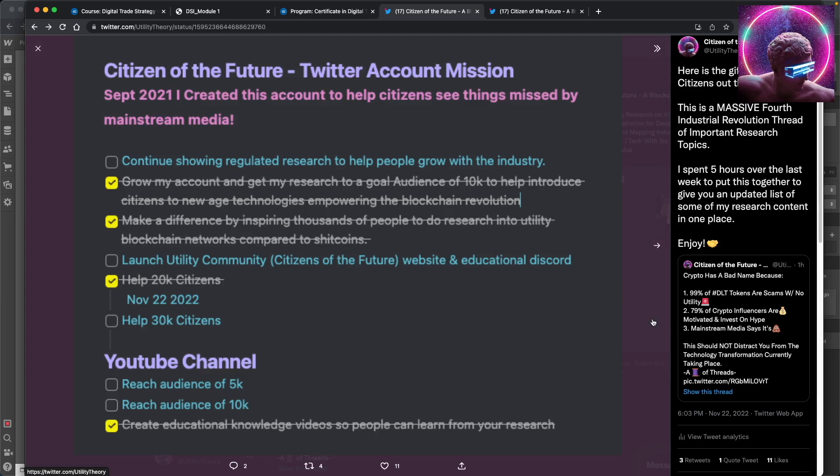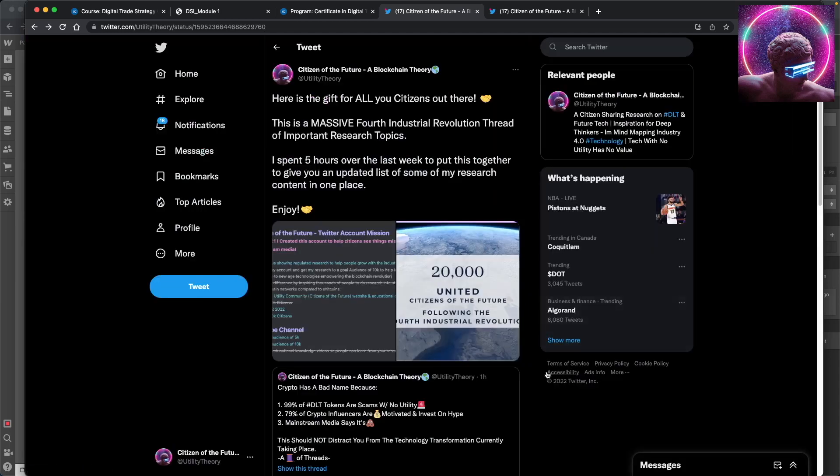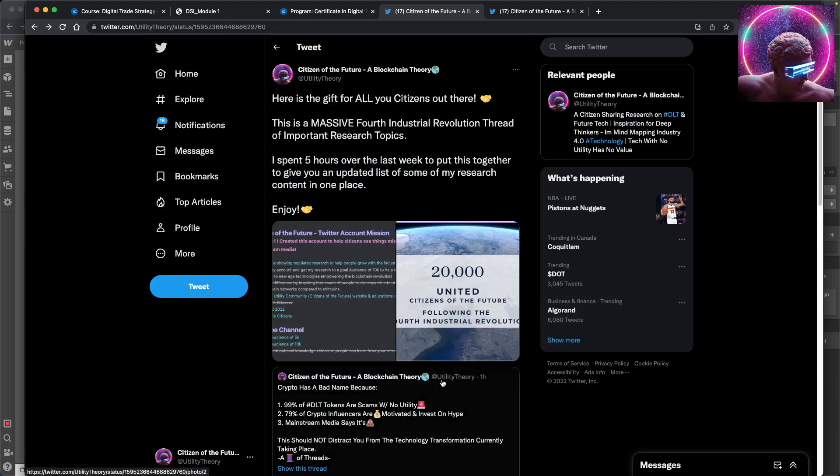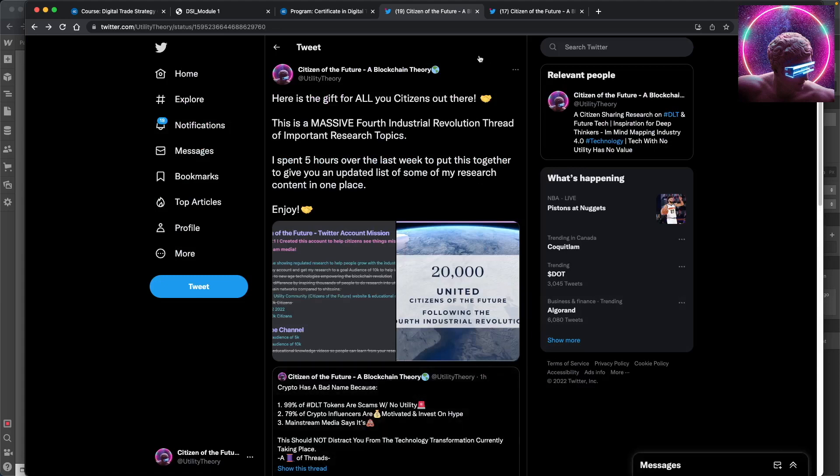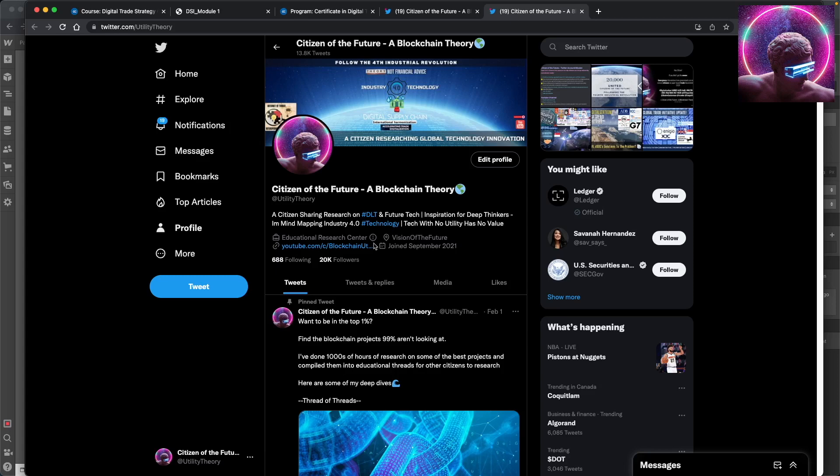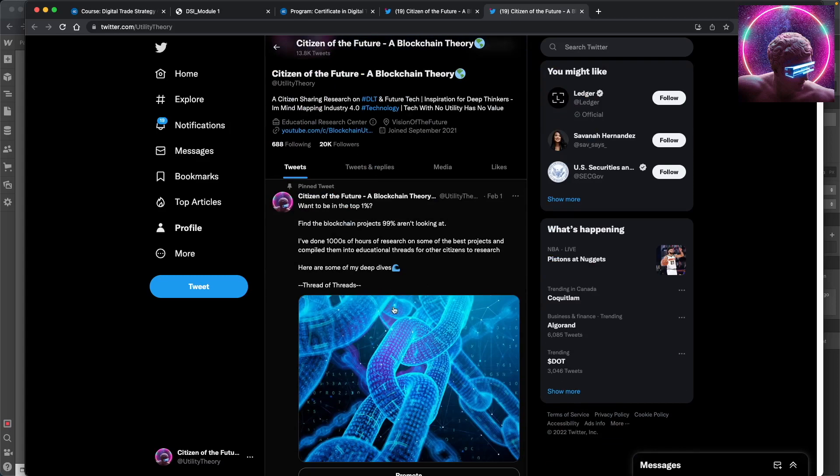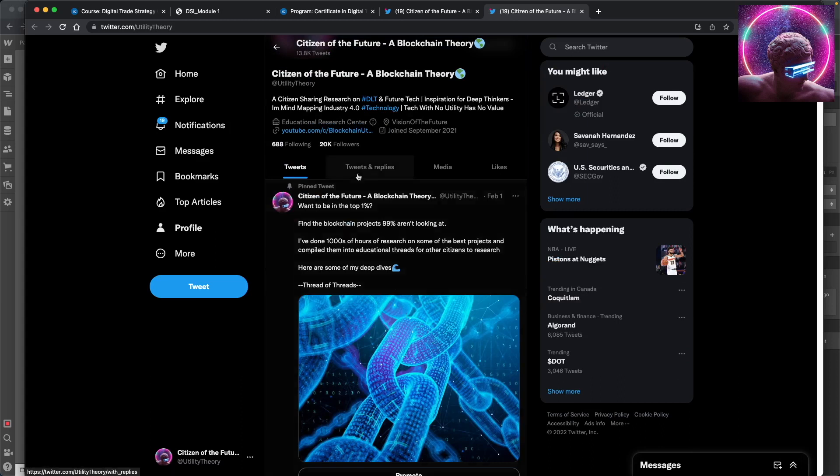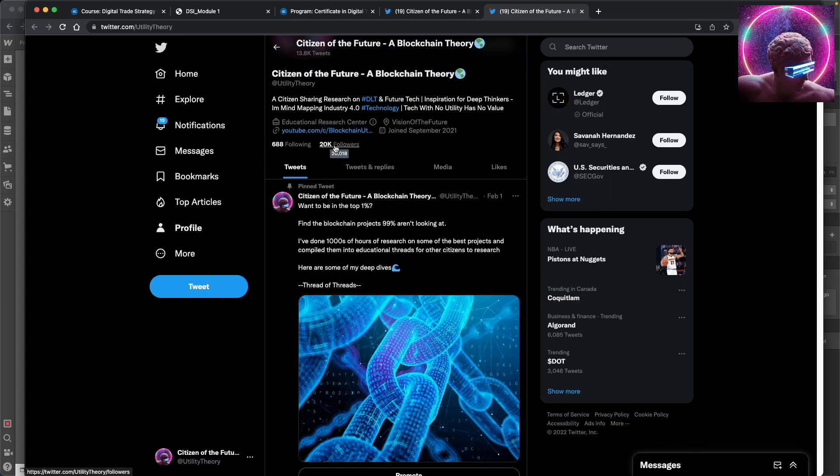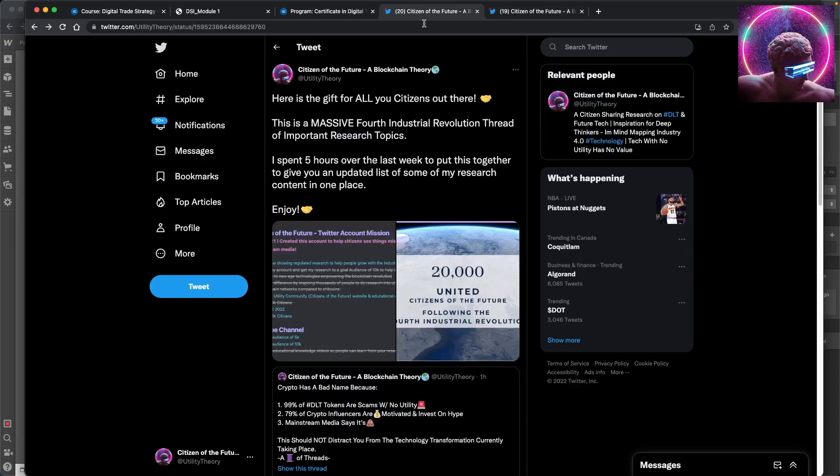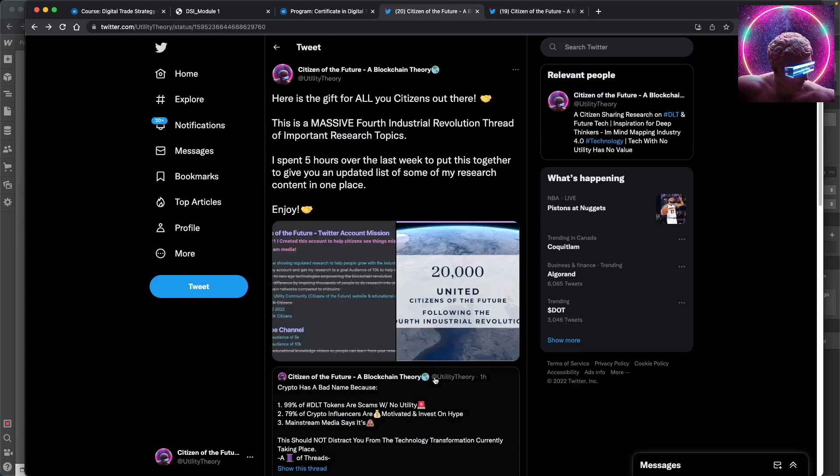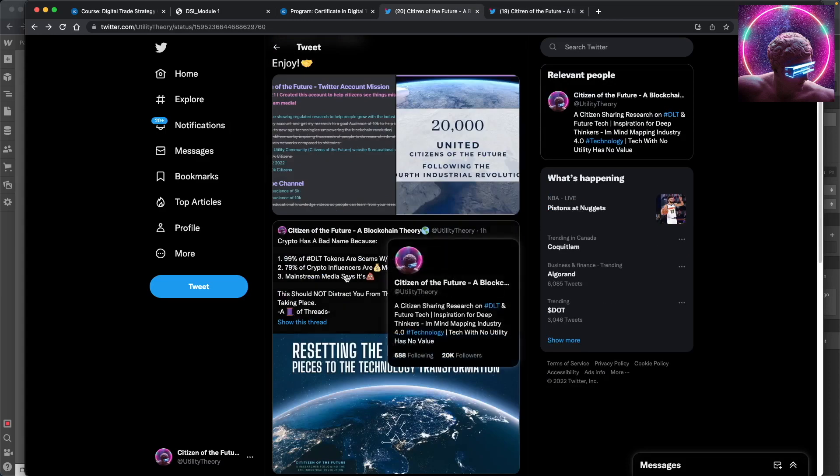So to give something back, I've been putting together this thread, this thread of threads. Everyone's seen my old one. If you're part of my network, you've seen this old thread of threads and it's had a lot of good research threads. So I had to up it for this big number. And just to give back to all you guys, I want to put my research in an easy to access place.